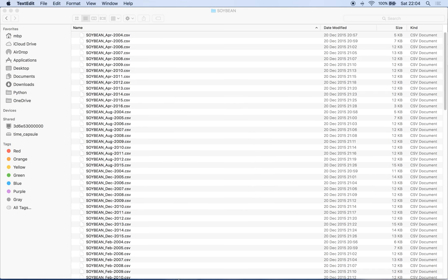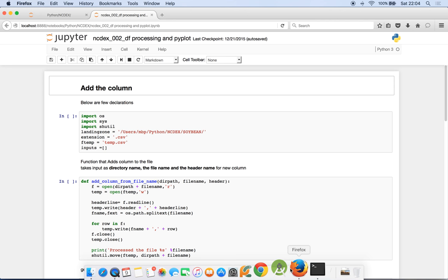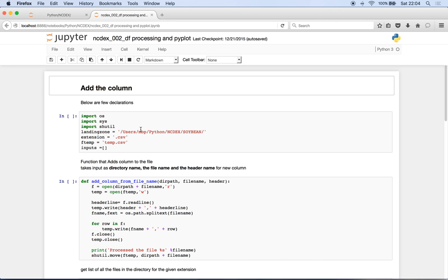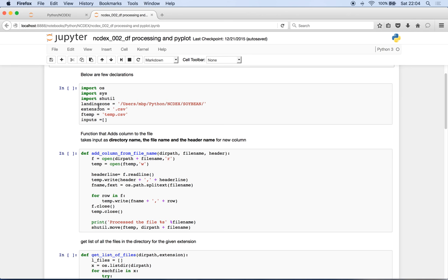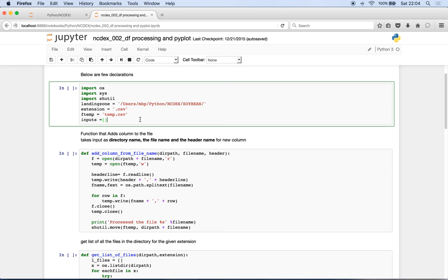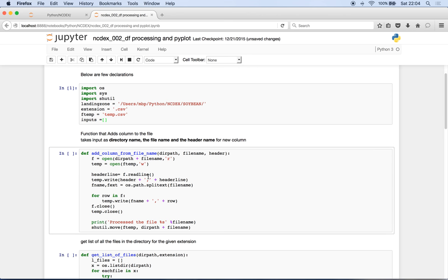So let's see how it can be done. I go to my program, these are some of the declared variables that we are going to declare, and this is the function we are going to see where it takes the input of the directory name and the file name and it's going to attach it to the file. So adding a column to the file name.